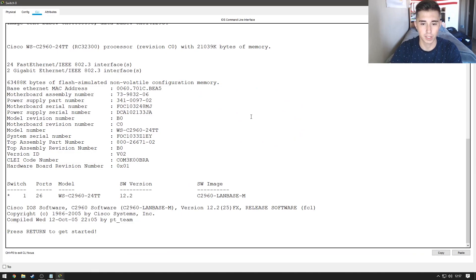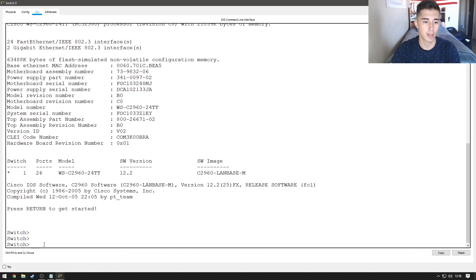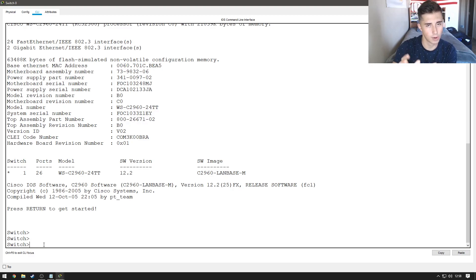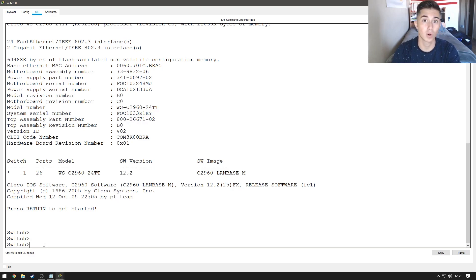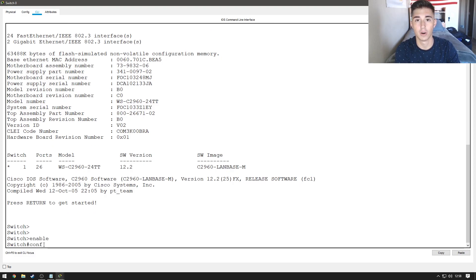We're just going to hit return to get started and you should see switch with a little greater than arrow. So, what we're going to do is we're going to type in enable and then configure.